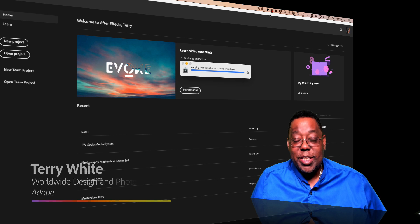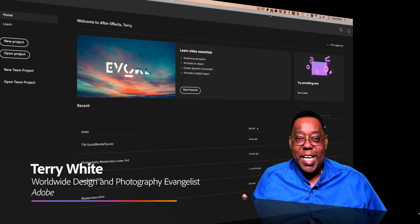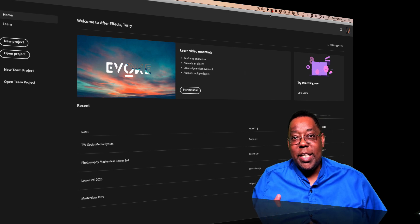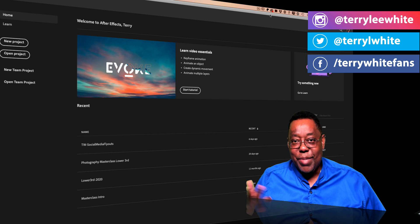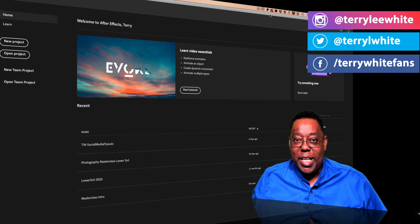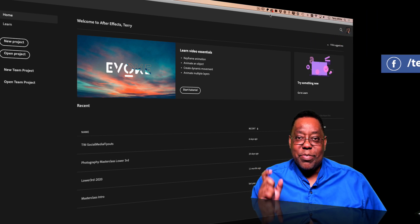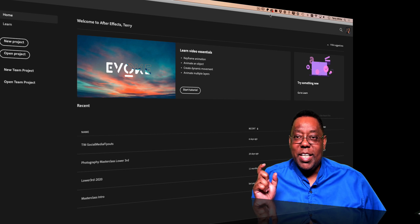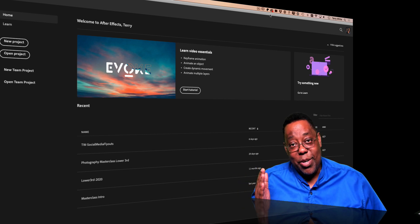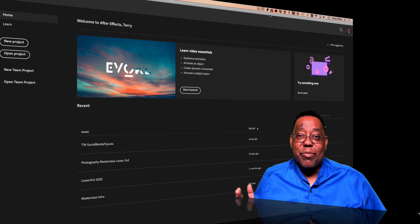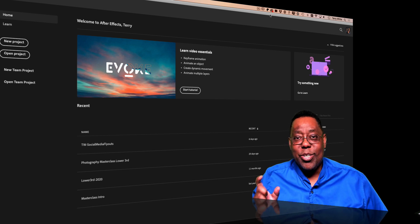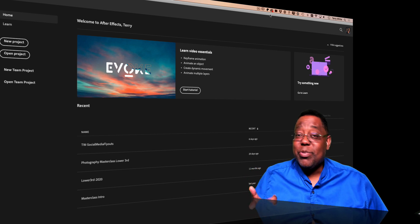Hey everybody, Terry White here and welcome to my channel. Today we're going to take a look at a topic that came up kind of by accident — how to animate a Photoshop layered file in After Effects. I recently created a new social media fly-out, and once people saw it, they started asking how I created the animation. So that's what I'm going to walk you through right now.